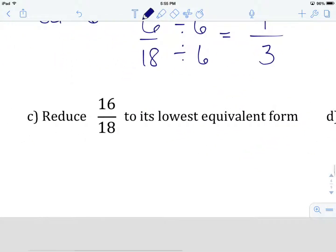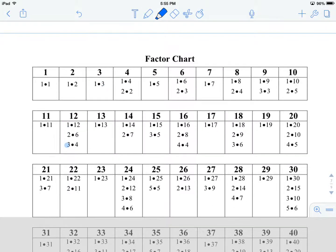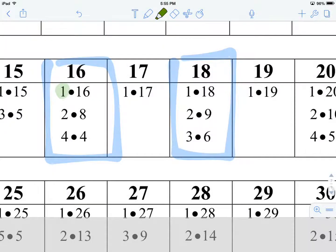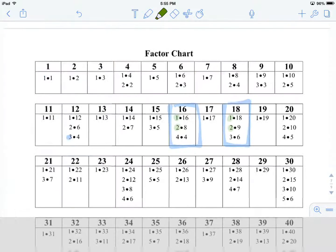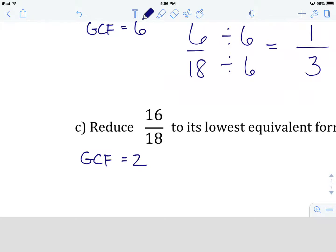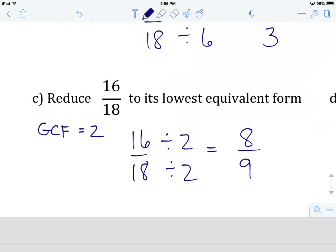Hit pause and try example C on your own — we've got 16 over 18. Looking for the lowest equivalent form, we find 16 and 18 on the factor chart. They have 1 in common and 2 in common, but not 4, 3, 8, 9, 16, or 18. So 2 is the greatest common factor. We rewrite 16 over 18 and divide by 2: 16 divided by 2 gives us 8, and 18 divided by 2 gives us 9. So 8 over 9 is the lowest equivalent form of 16 over 18.